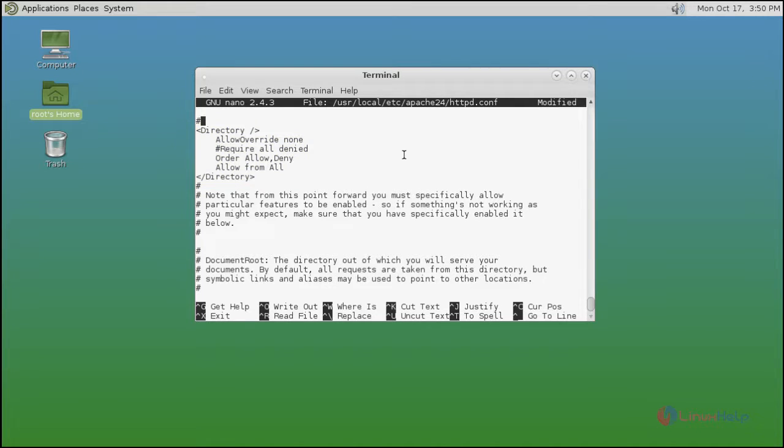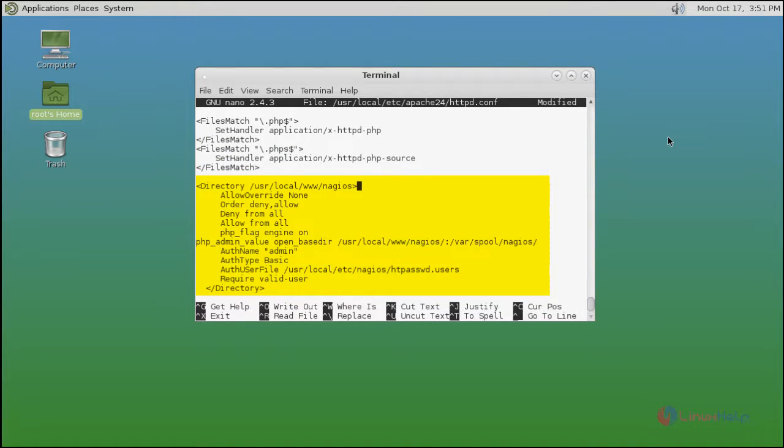Next you move to the last line of the configuration and add this Nagios configurations directory, user local Nagios directory.